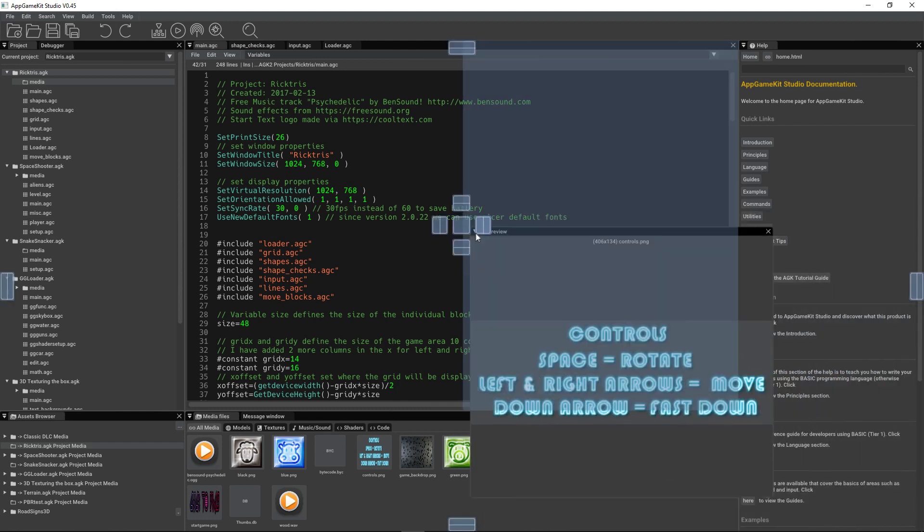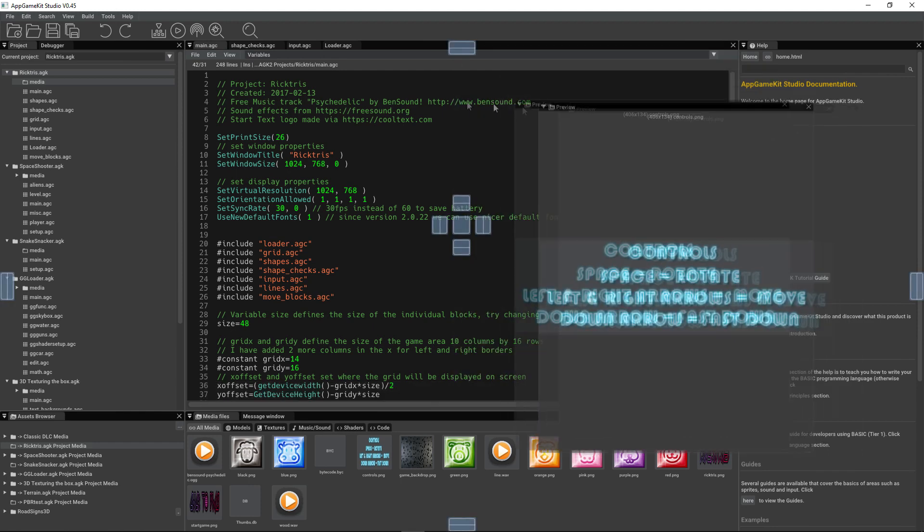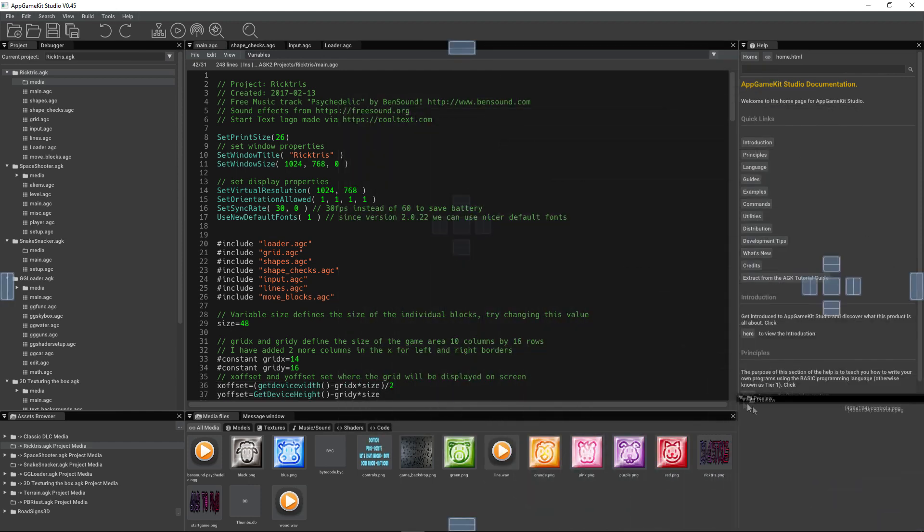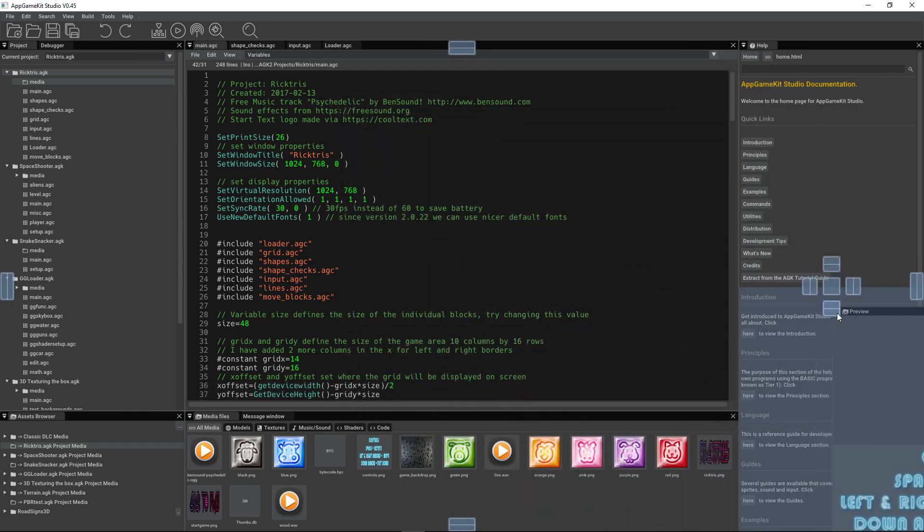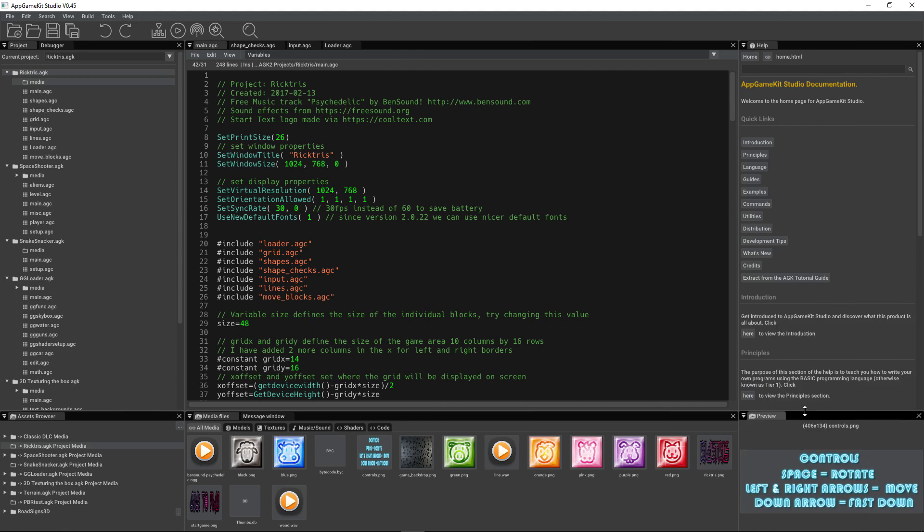And of course you can place it where you want. The great thing about this window system is it's very flexible. You can have them floating or you can dock them like so. So that's images, sound, and music.